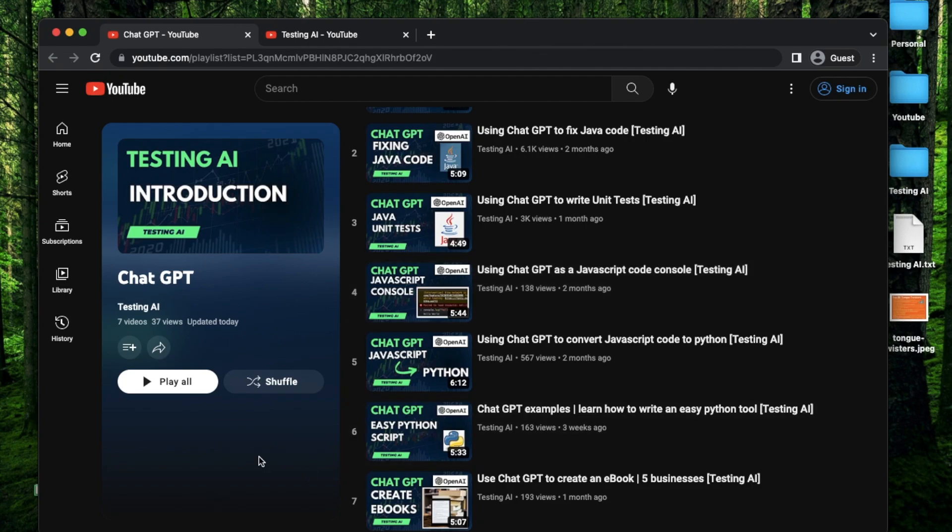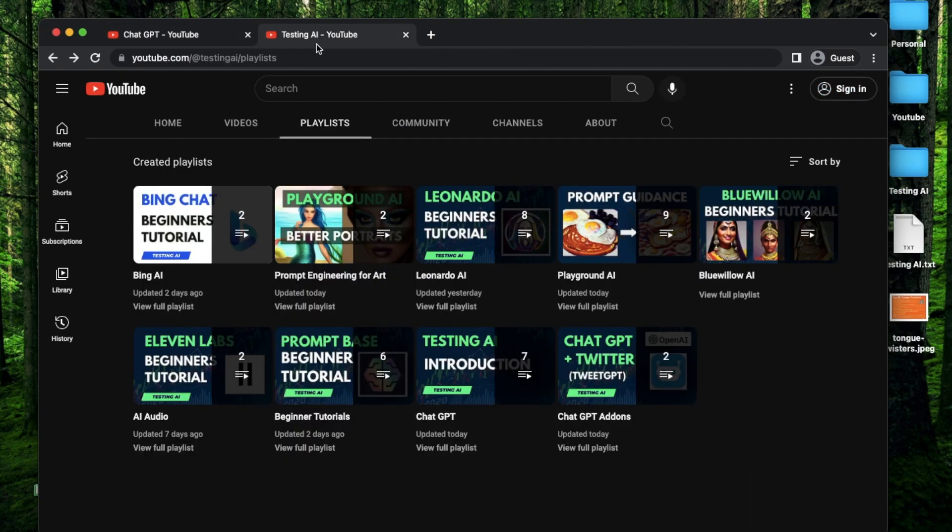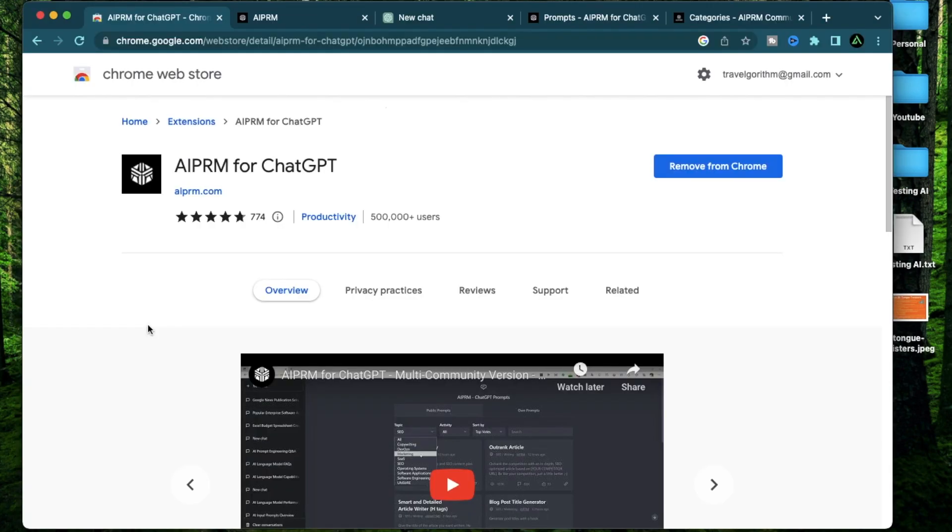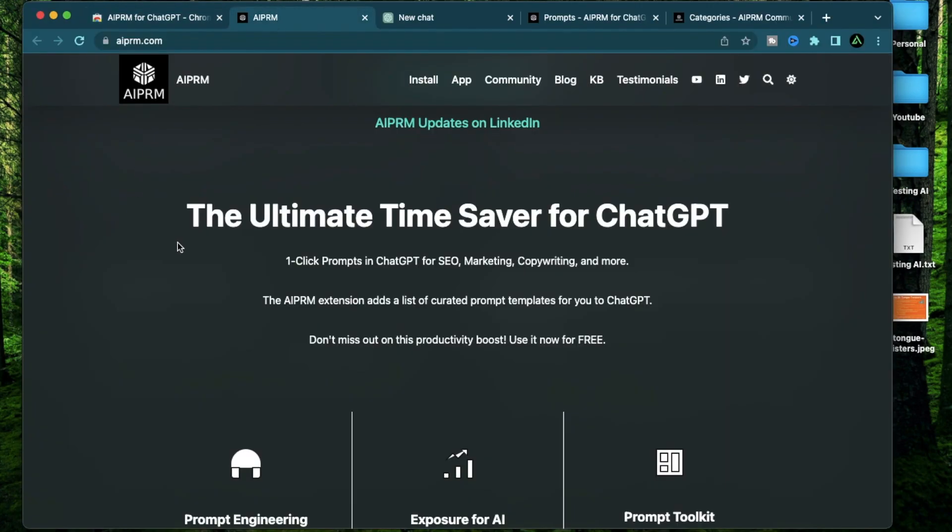Also, if this is your first time to my channel, I recommend you to go to my playlist section so you can find the videos that are relevant to you. So what is AIPRM? As per their website, they are the ultimate time saver for ChatGPT with one-click prompts for SEO marketing, copywriting, and a lot more.